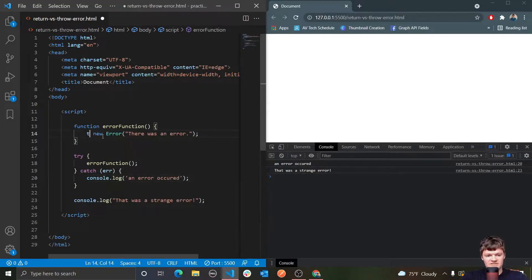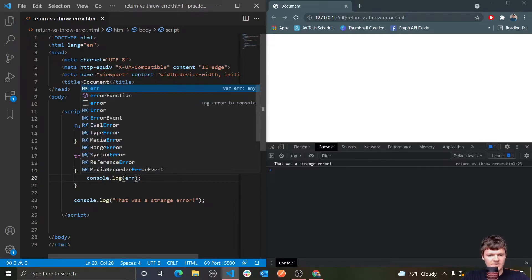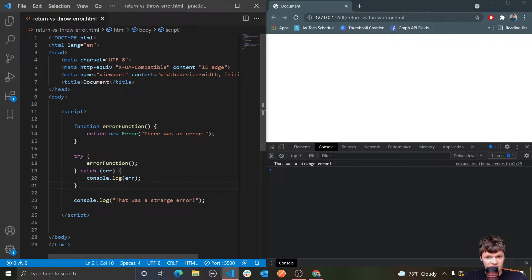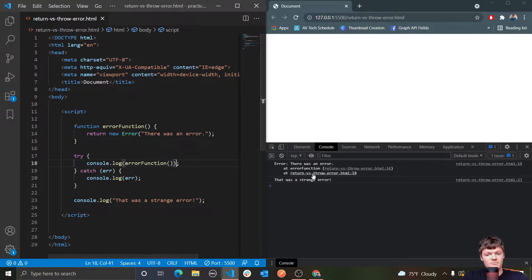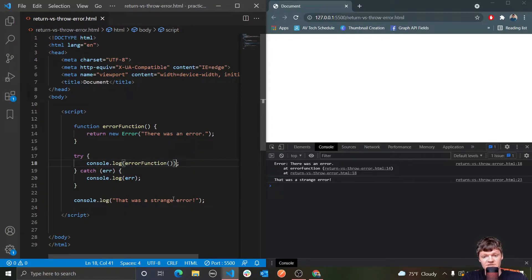Now let's change this to return instead of throw, and put the error in the try block and run this. You can see that this catch statement here was never actually reached. So if we wanted to see the error now, we would have to log it in the try statement, because it's just returning it from this function — we would essentially do console.log and wrap our error function. Because returning an error means the error isn't thrown; if it's thrown, it's caught in this catch statement. So return just finishes the execution of a function, while when a function throws an exception, the program will look for a way to handle it. But if there isn't a catch statement, the throw will log to the console and prevent our program from continuing execution.